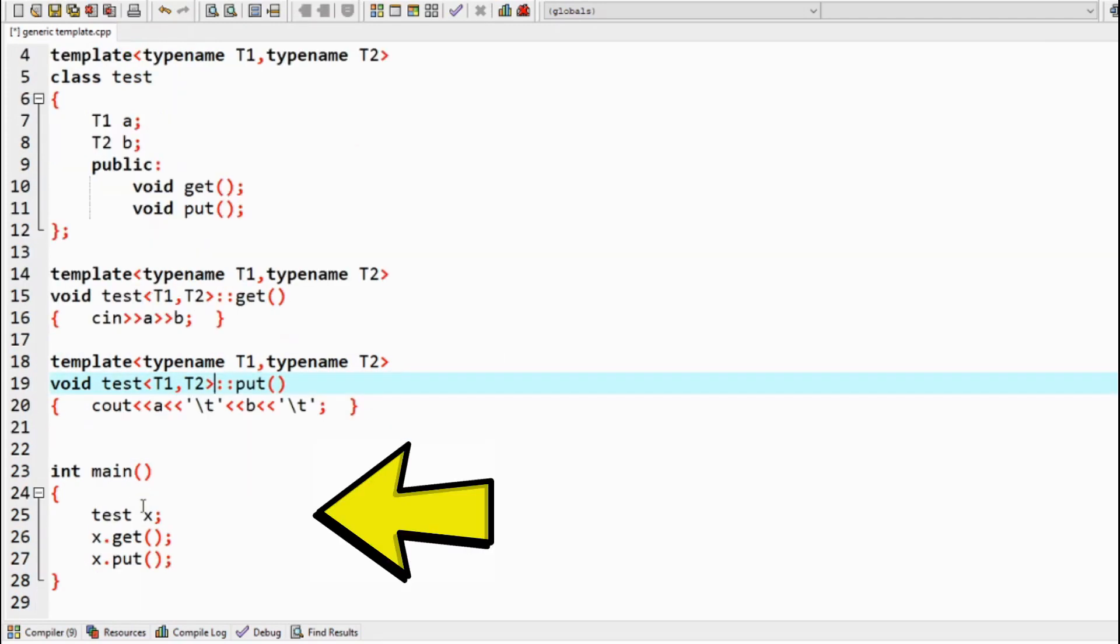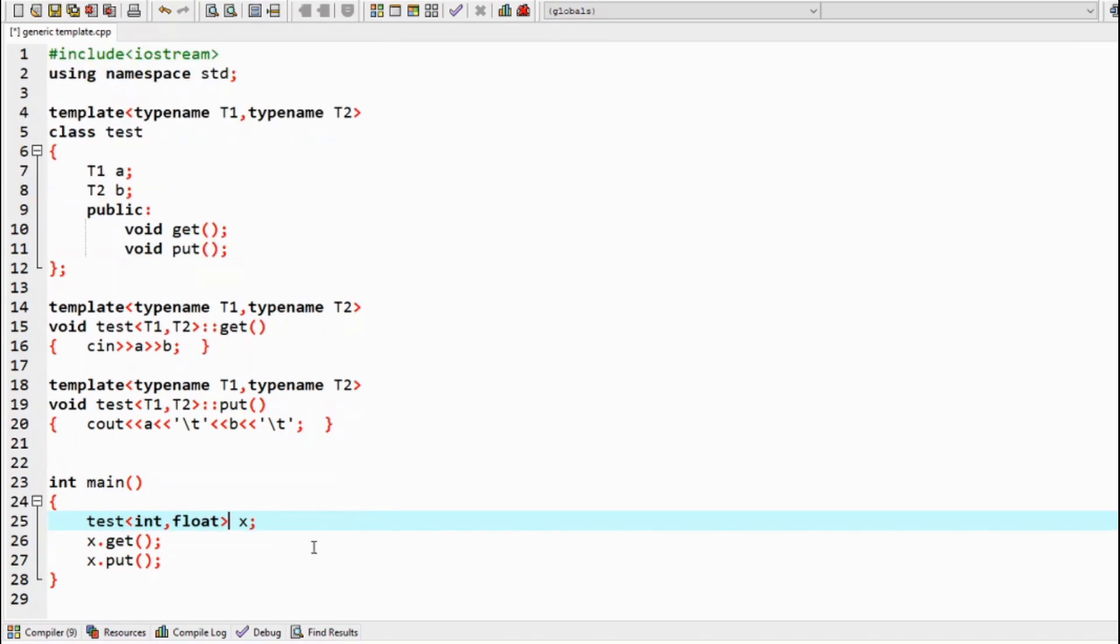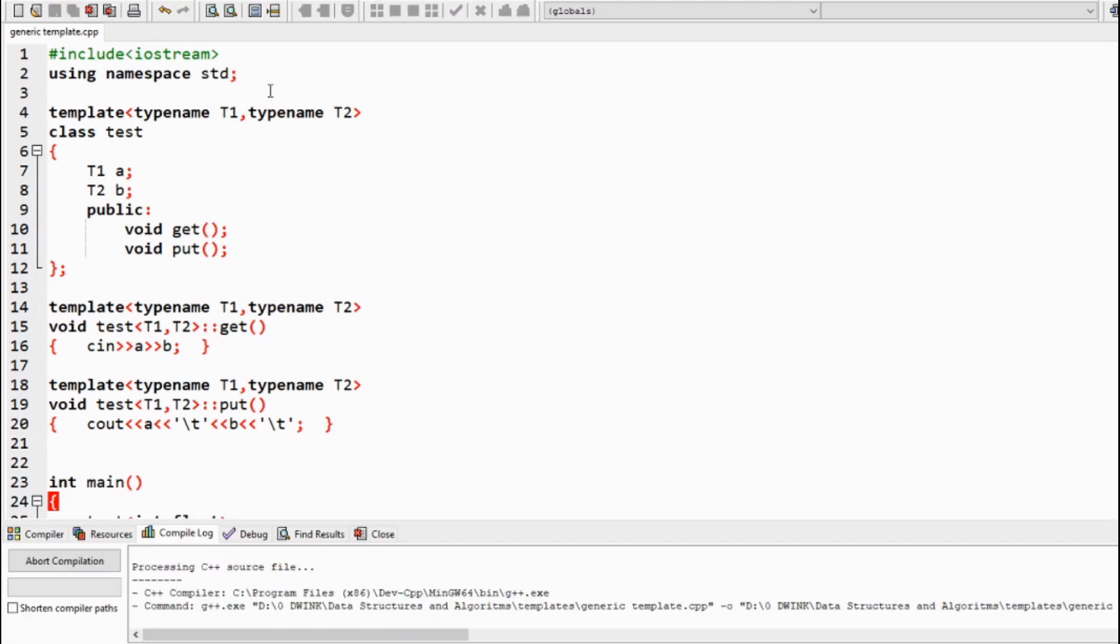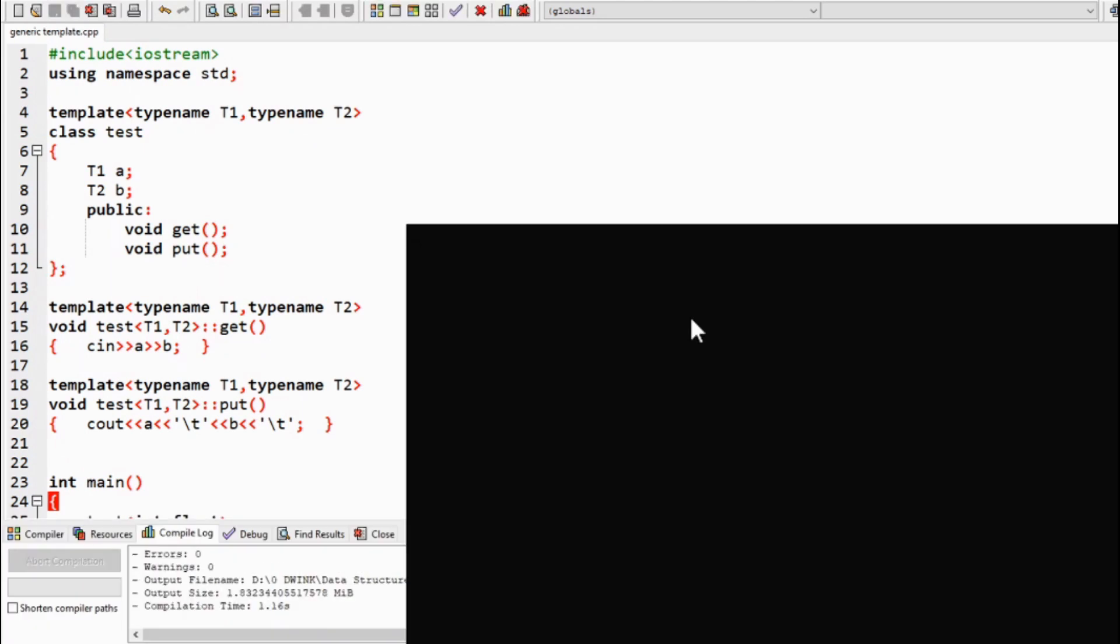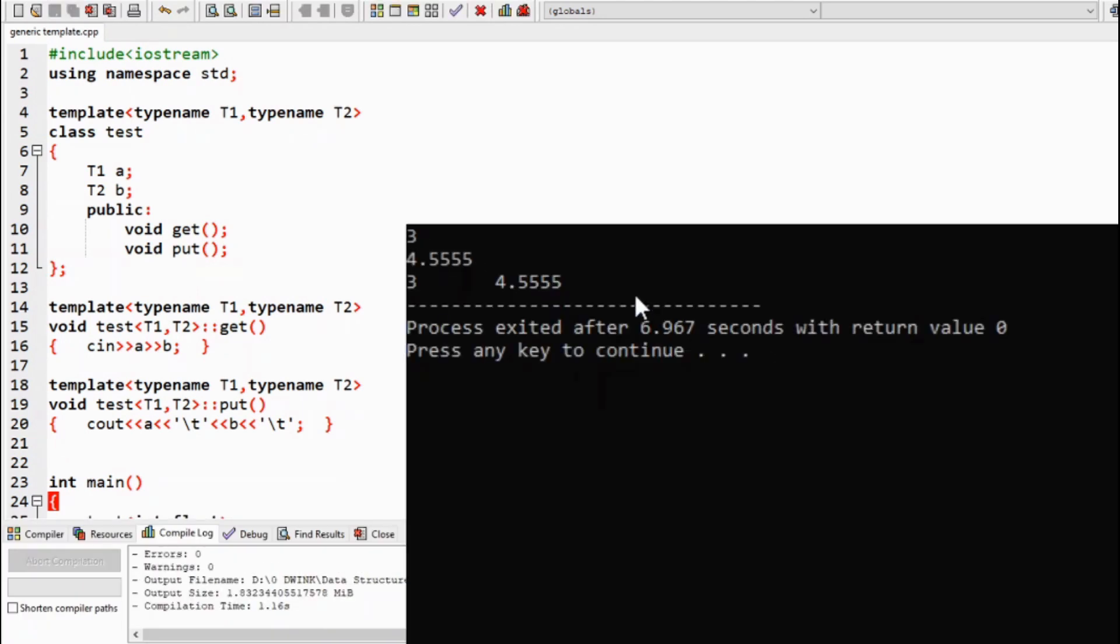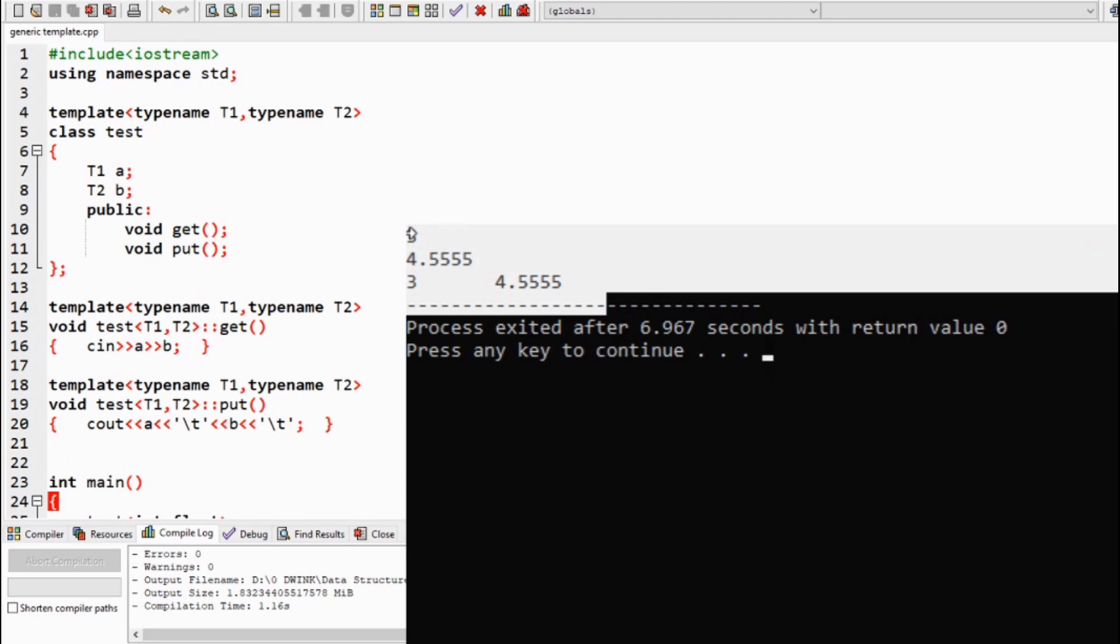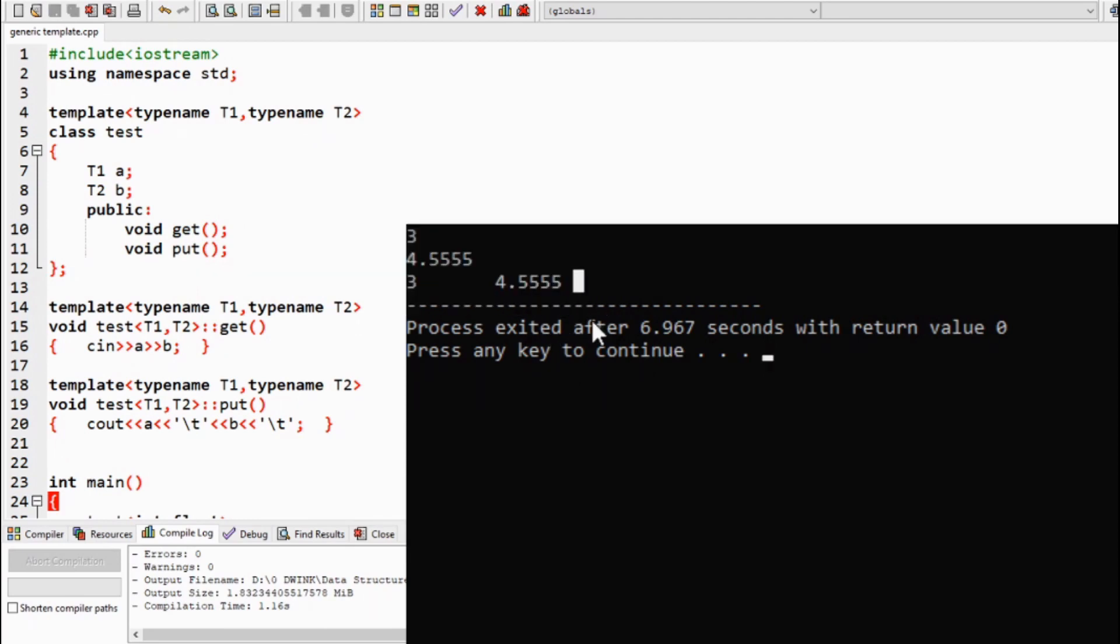In the main function, while defining the class object, specify the type of both data types of the class. So now if we compile and run our code, with T1 as integer and T2 as float, we will get the desired output.